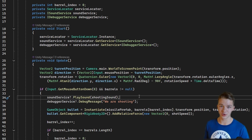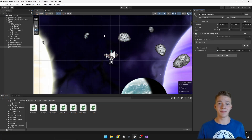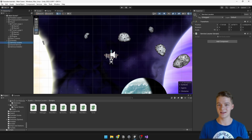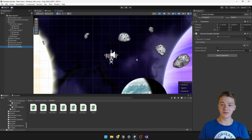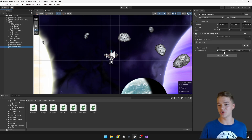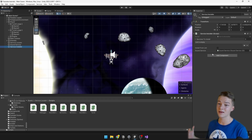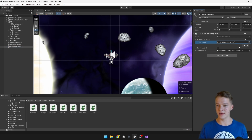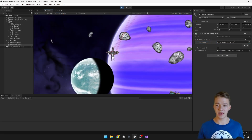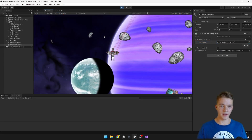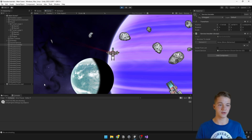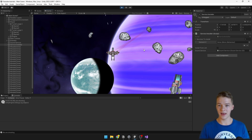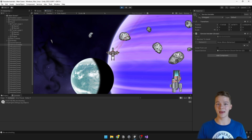I use the null-conditional operator (?) so that if a sound service or debugger service is null it won't throw an error — ideally you should only use that for optional services. I've added some empty objects in the scene: one has the service locator, another has SoundService2D, and we have the service installer with the sound service assigned. As we start the game, there are no errors; when shooting, we can see messages in the console from the debugger and sounds playing successfully.